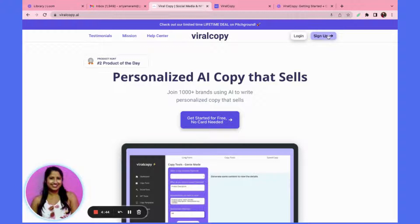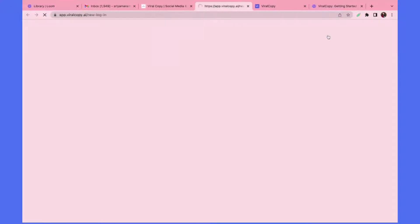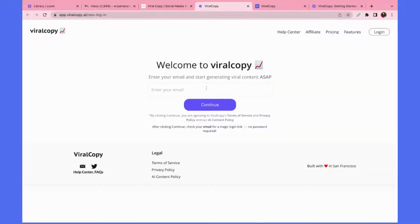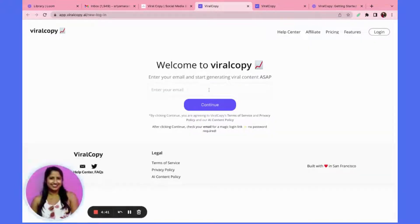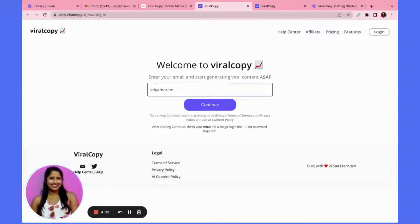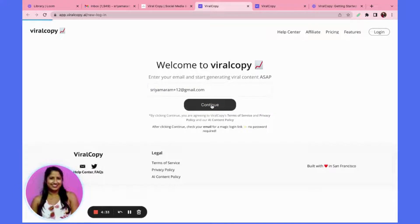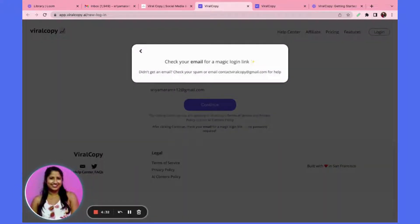When you click this, it will take you to our login page. Enter your email and then click continue. By clicking continue, you are agreeing to our Viral Copy terms of service.